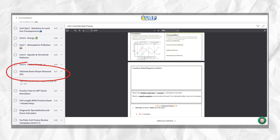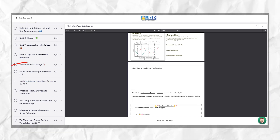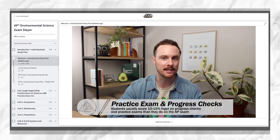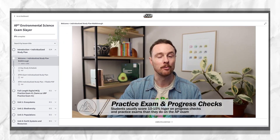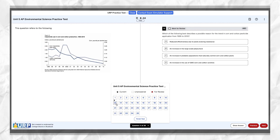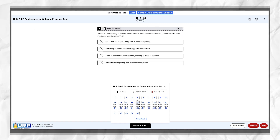You can also add the Ultimate Exam Slayer to your Ultimate Review Packet if you want access to extra review videos for each unit, along with tons of practice questions for all nine units. Units one and two are totally free for you to try, so click that link in the video description below to sign up for your free preview.